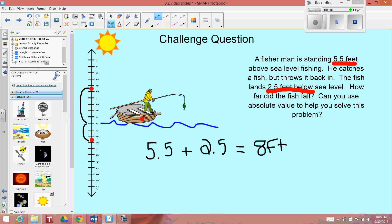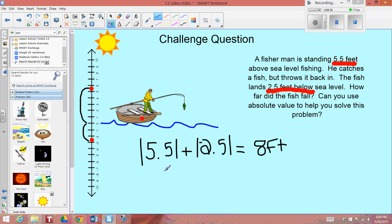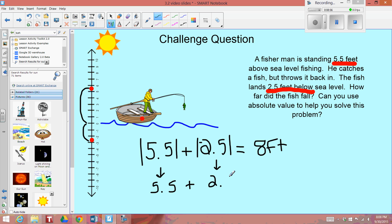How did I use absolute value to solve this problem? The distance from where the fisherman is standing — 5 and 1 half feet to 0 — is like saying: what is the absolute value of 5 and 1 half? And then the distance from sea level, which is 0, to negative 2 and 1 half, is like saying: what is the absolute value of negative 2 and 1 half? The absolute value of 5 and 1 half is 5 and 1 half, plus the absolute value of negative 2 and 1 half is 2 and 1 half. We add these distances together and get 8 feet.